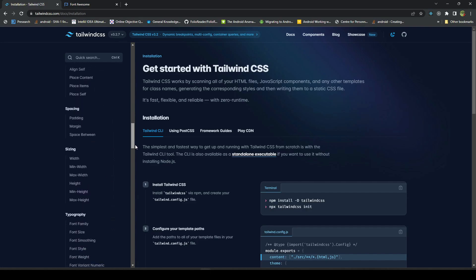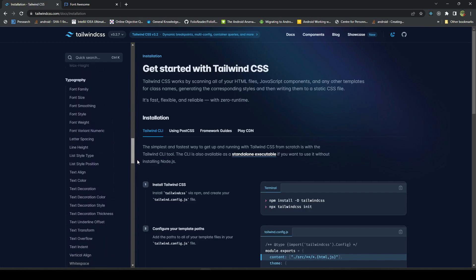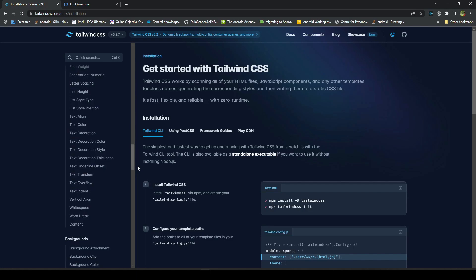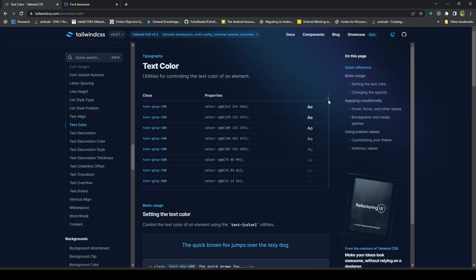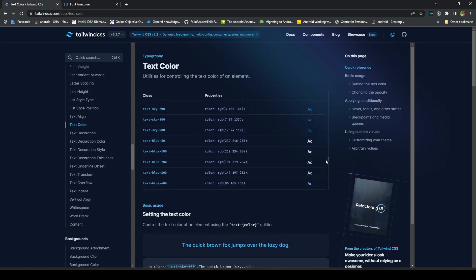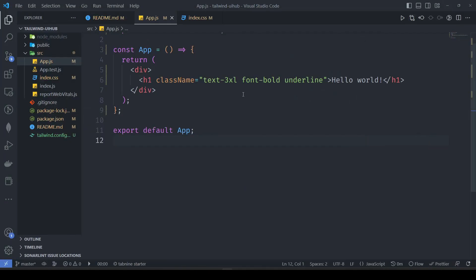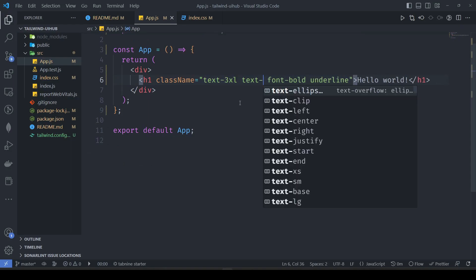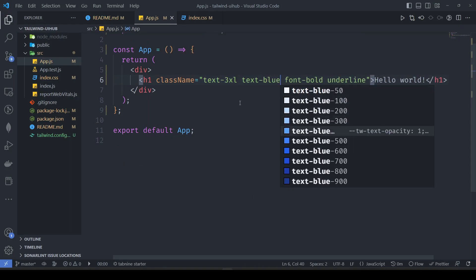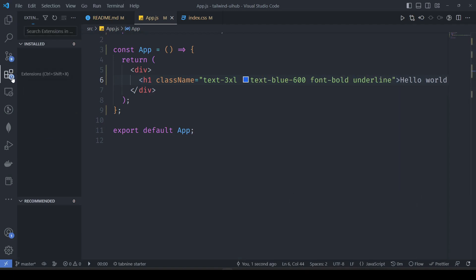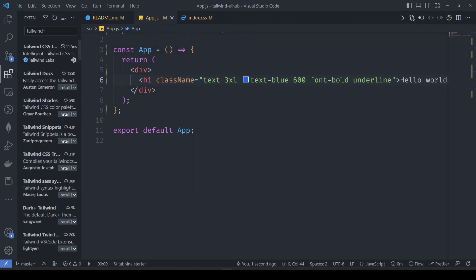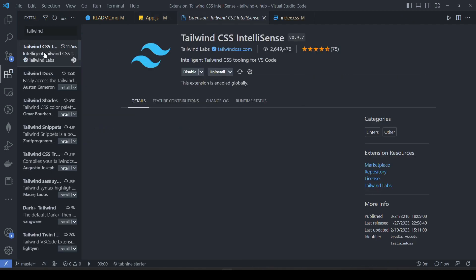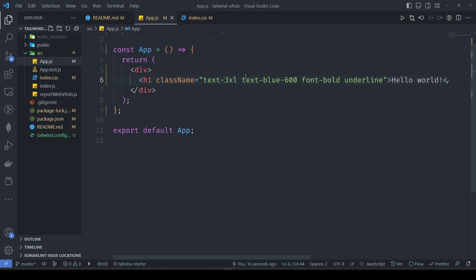These are the classes available. If we go with text color, there is text and a lot of colors available for the text. Let's try one thing like text-blue-600. I have installed this extension here called Tailwind CSS IntelliSense by Tailwind CSS. Because of this extension, I am getting these auto-completions here.